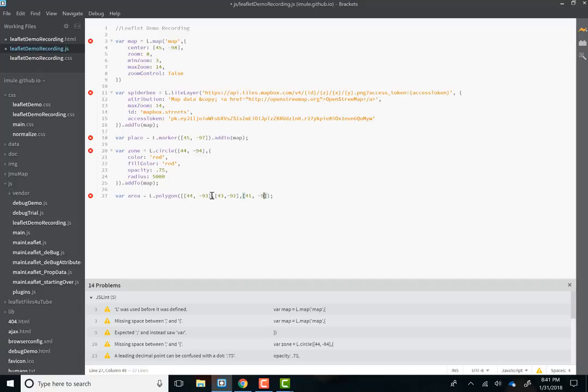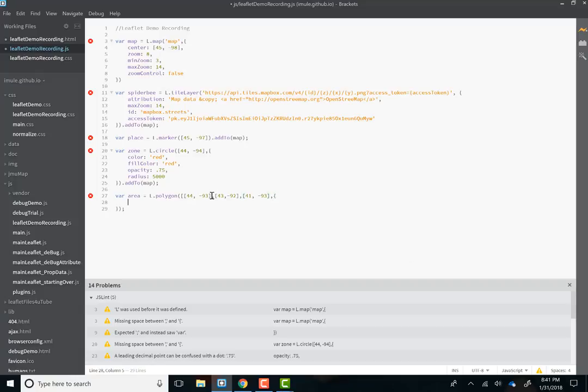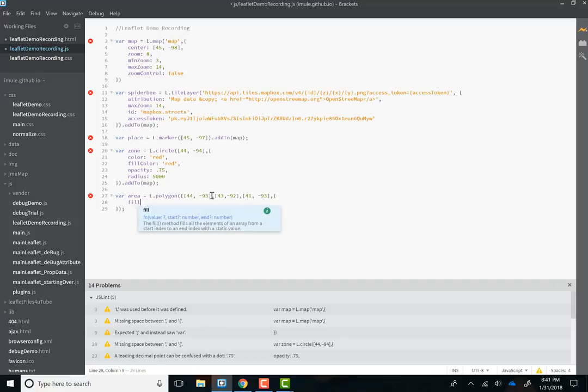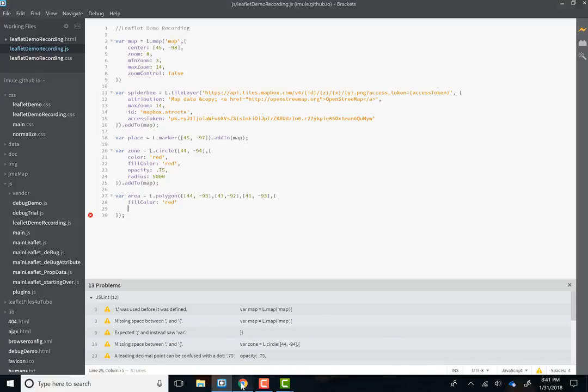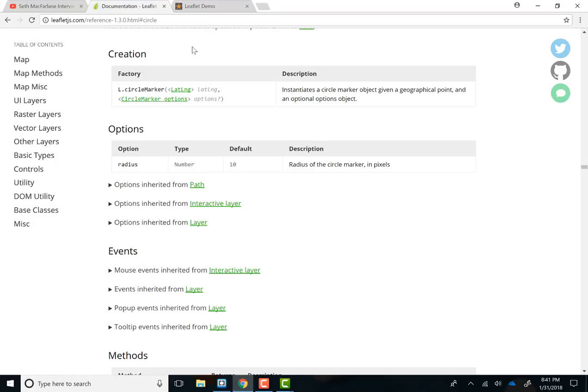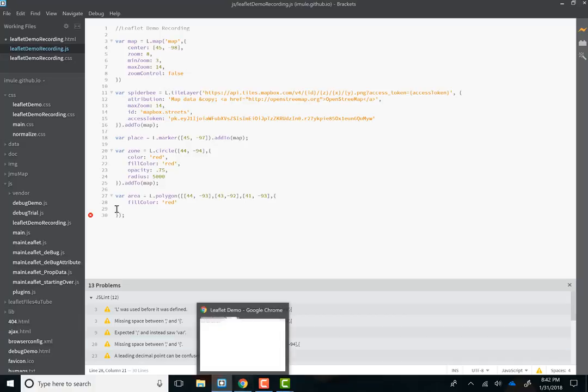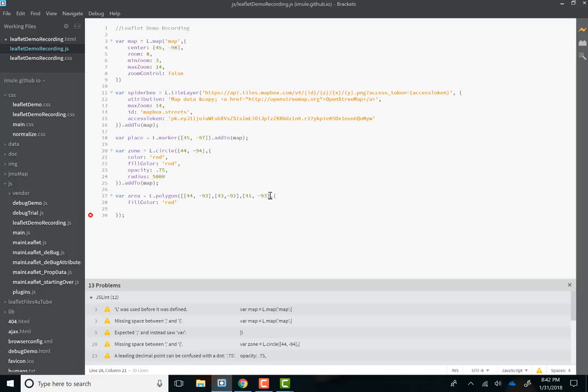Comma. 41 minus 93. And we'll do the same thing. Color. We'll just do fill color to save time. And hit save. Let's see what happens. Oh. We broke it. We broke the internet. People. Oh. I see what I did. I forgot to put the closing bracket here.